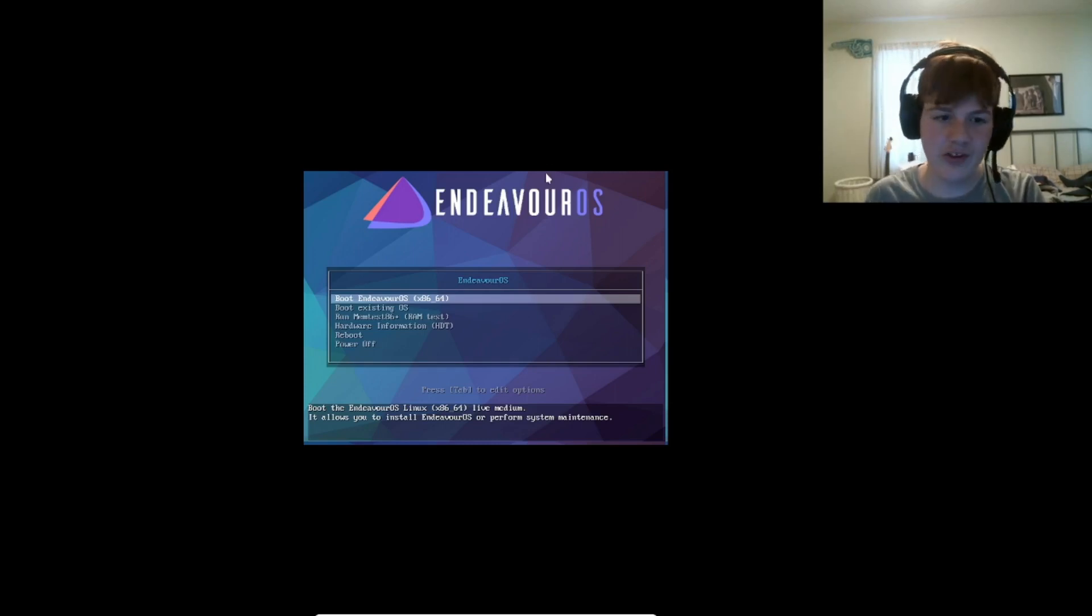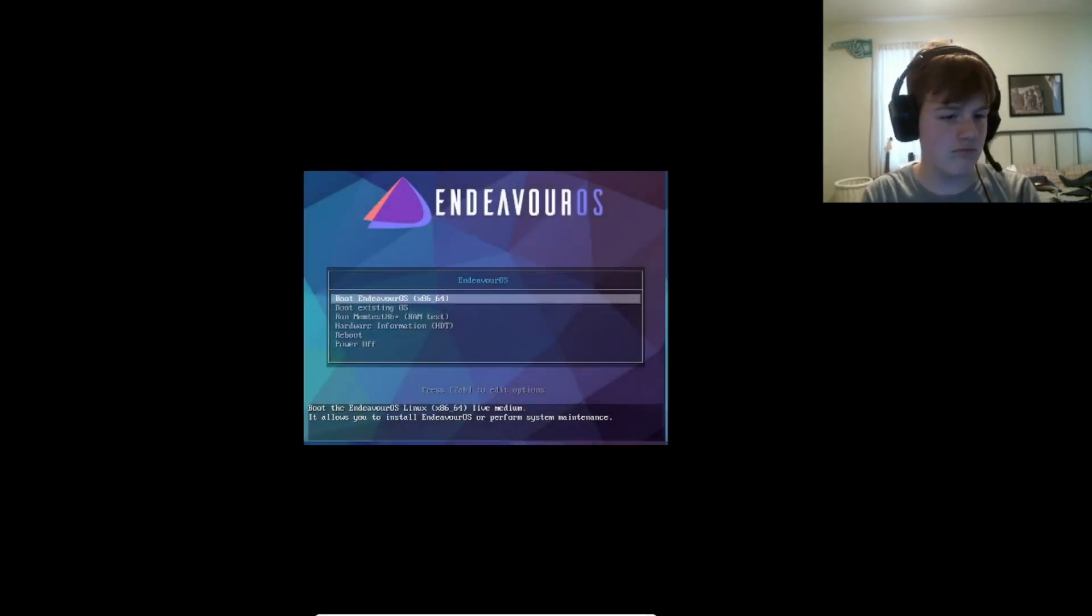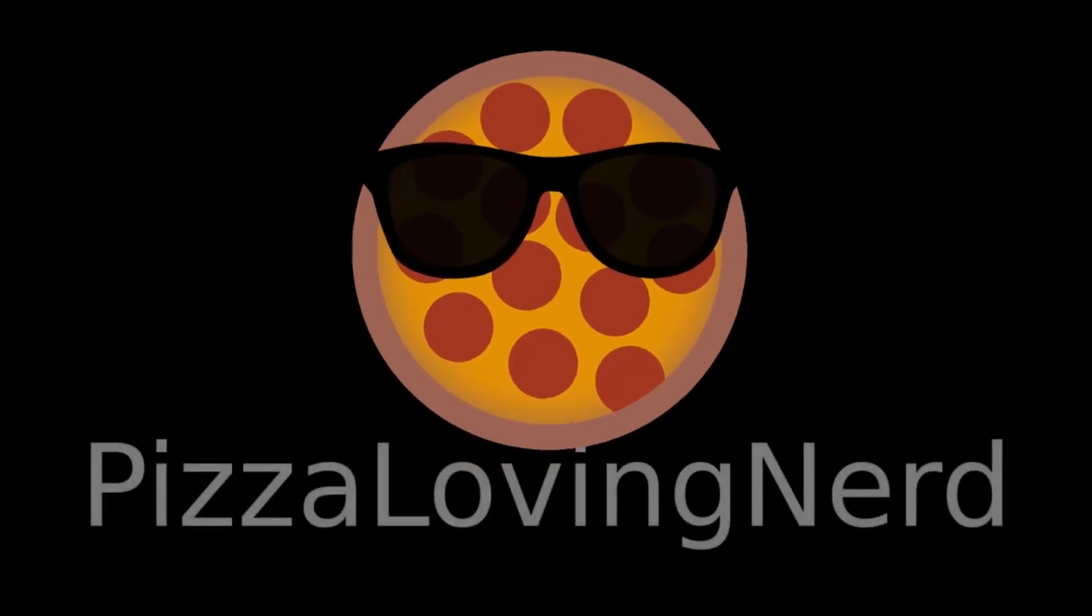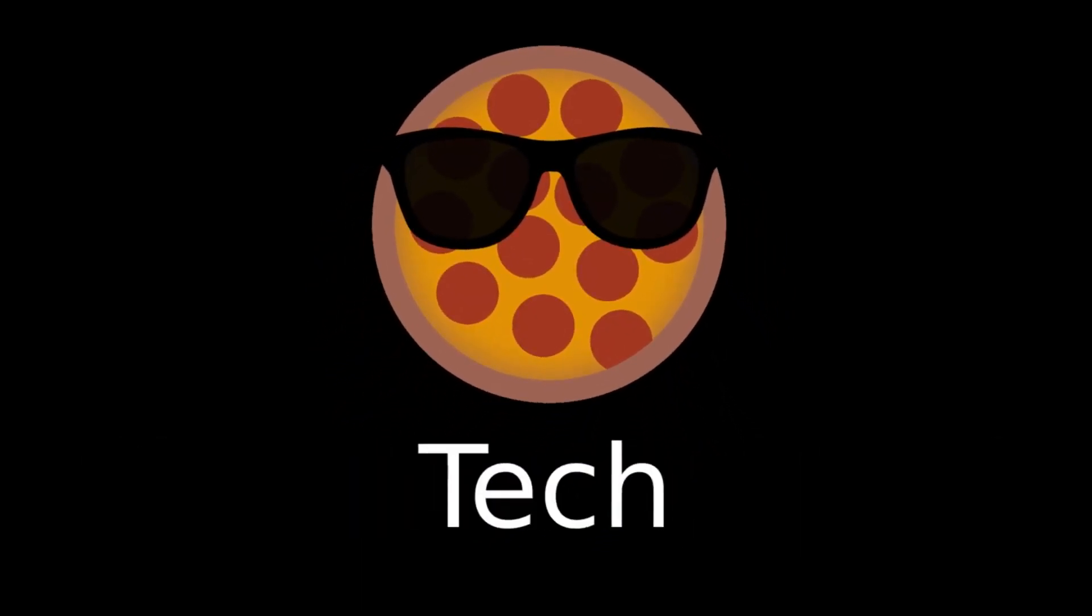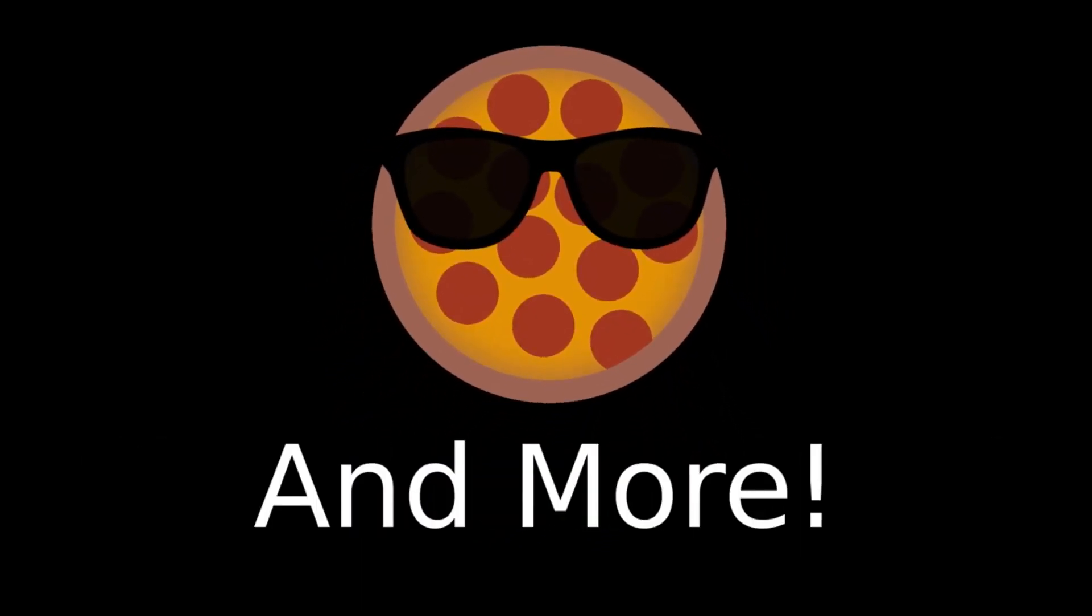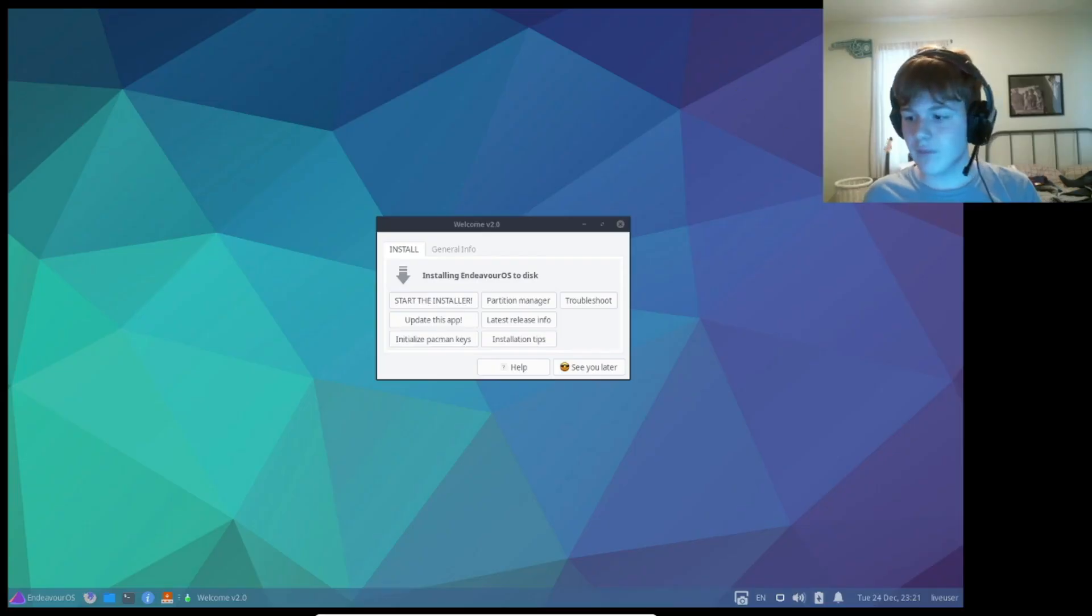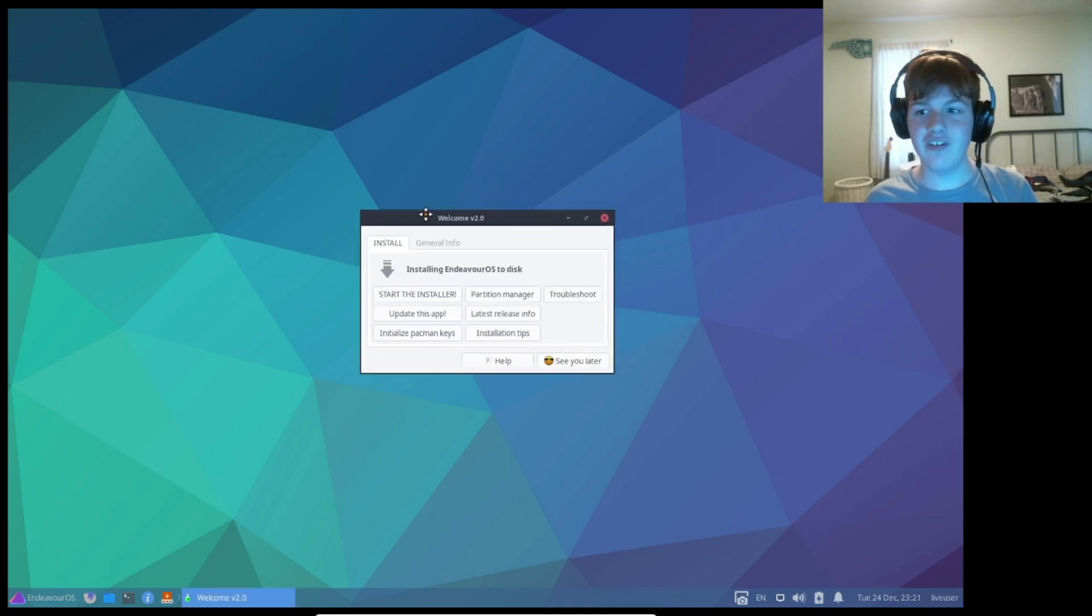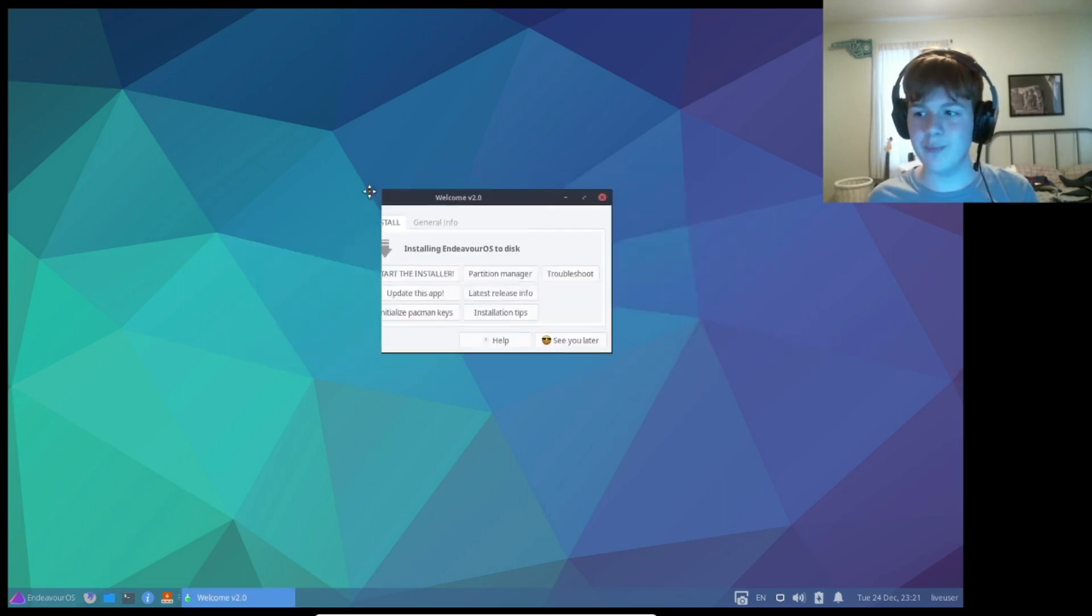As you can see, we've booted into the ISO here, and oh shoot, I have to hit boot. Alright, so a little bit of time and a display change later for the resolution, and we're in.